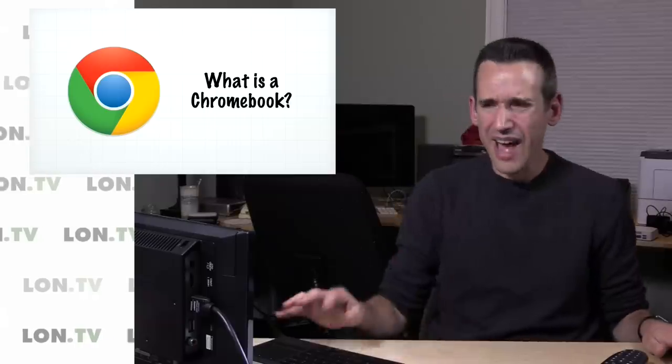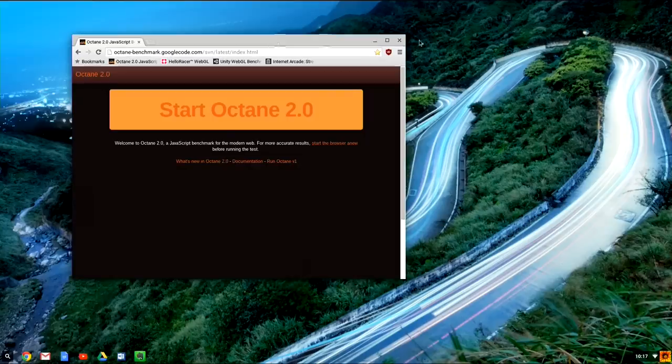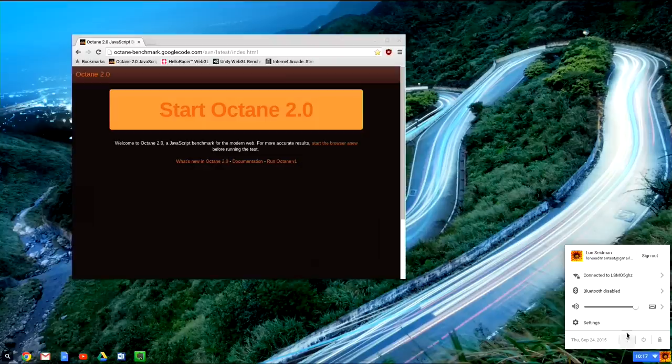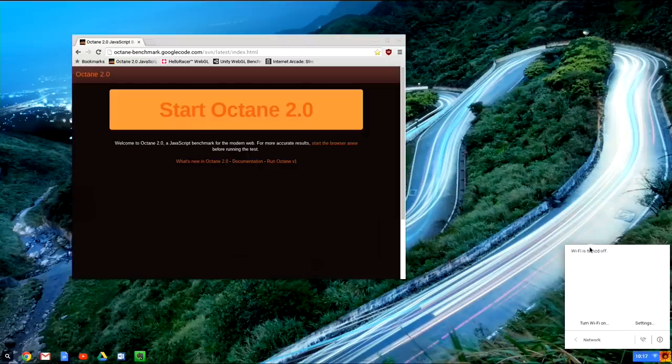But again, most of what you're going to do is run through the browser. Now because this is a browser-based system, in the early days of Chrome OS when you went offline it was a bit of a problem, but now they've gotten a little bit better at it. So what I'm going to do right now is go over to my corner of my desktop here and just disable my Wi-Fi connection and simulate going on an airplane or something where I'm going to lose my signal.